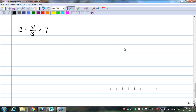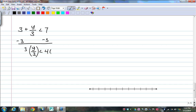Last problem: 3 plus y divided by 3 is less than 7. Go ahead and pause the video and try that one on your own. First thing you should have done is subtract 3 from both sides. What's left over on the left is y over 3, and on the right I have 4. Then multiply both sides by 3, and y is less than 12. Coming down to the number line, I have 12, 13, 14, 10, 9. It's less than, so it'll be an open dot pointing to the left.